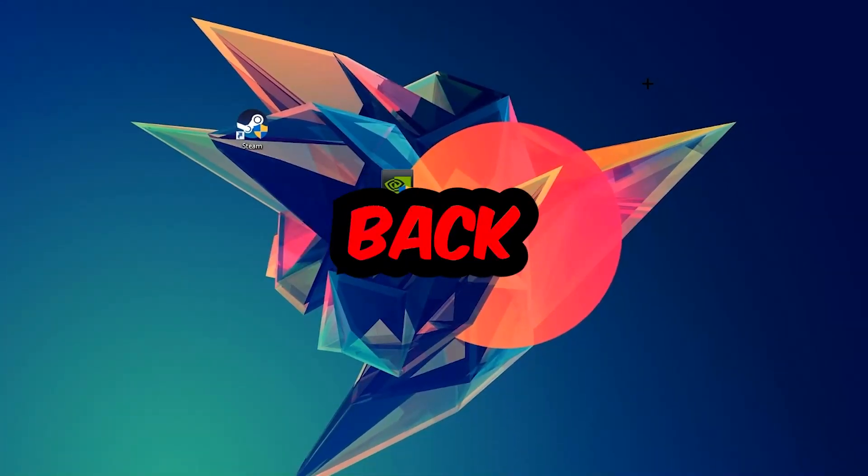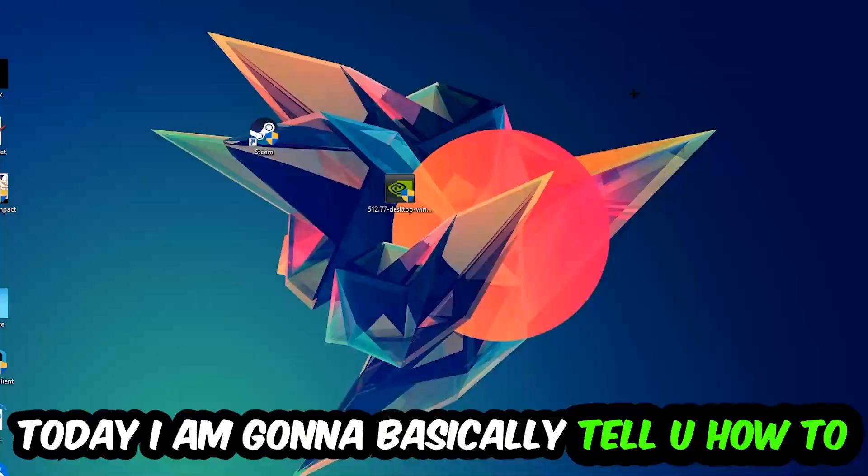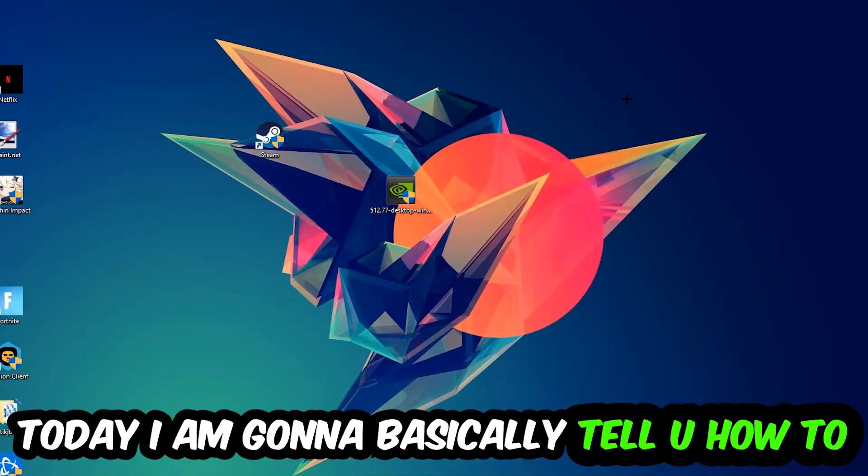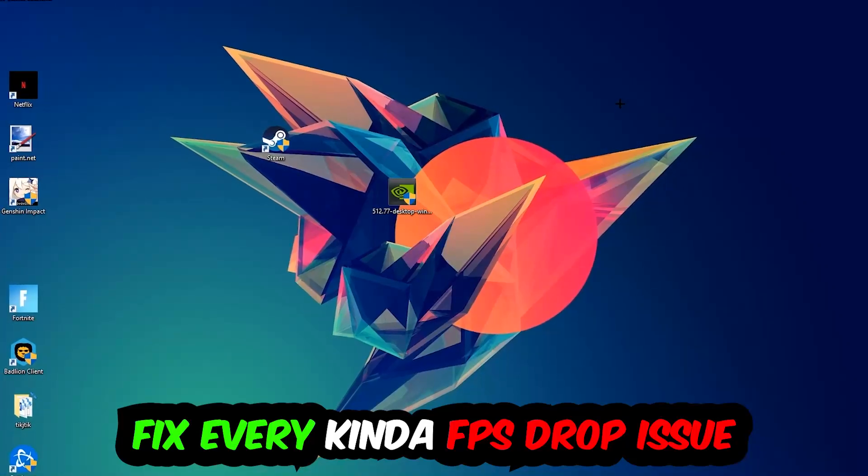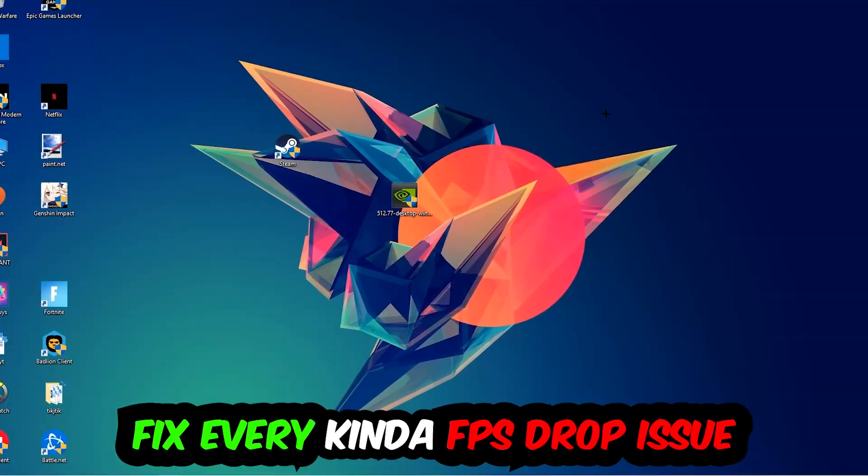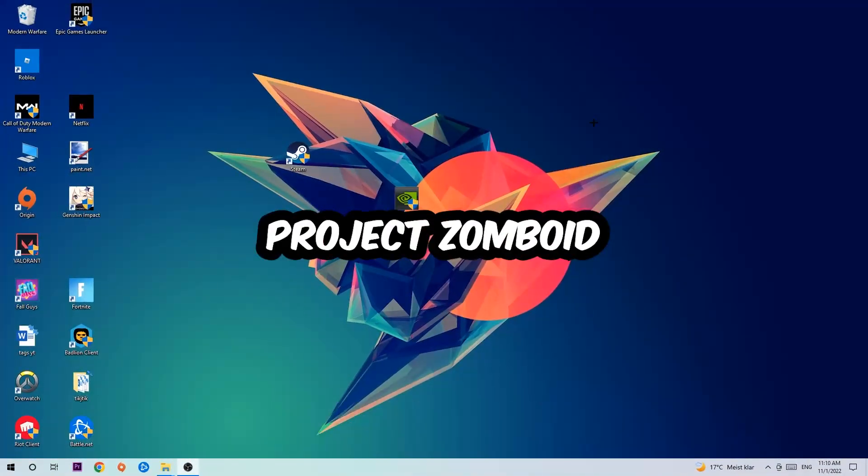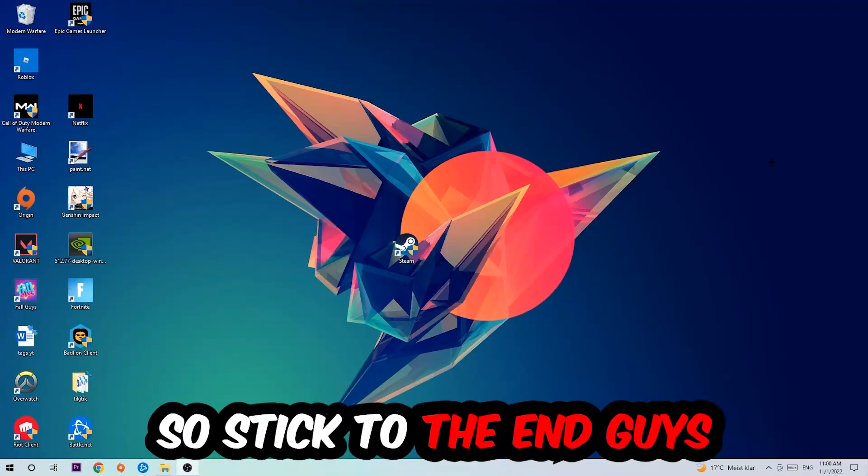Hey what's up guys and welcome back to another video on my YouTube channel. Today I'm going to tell you how to fix every kind of FPS dropping, stuttering, or frame dropping issue you're currently having in Project Zomboid.